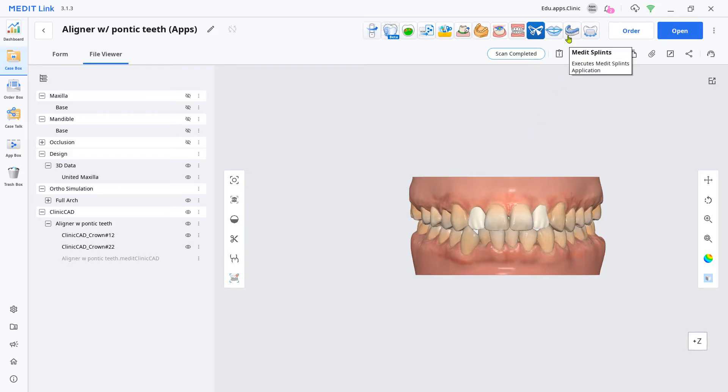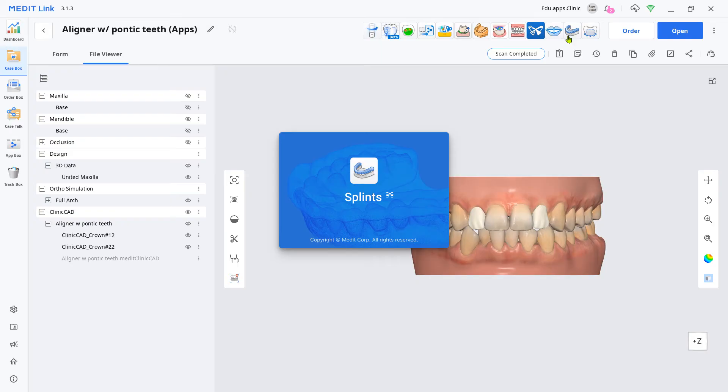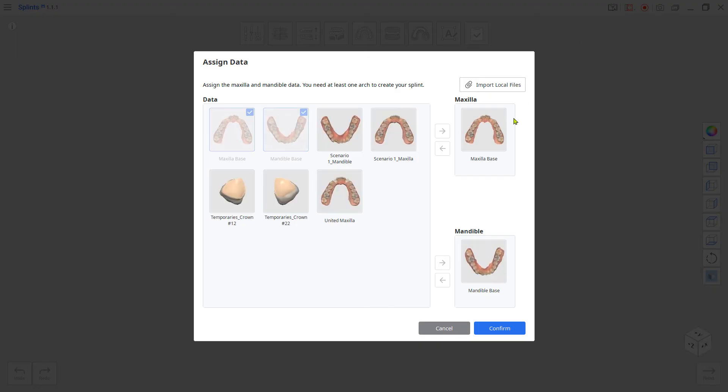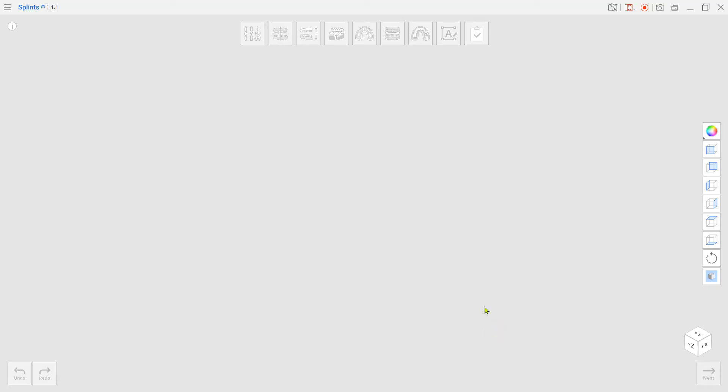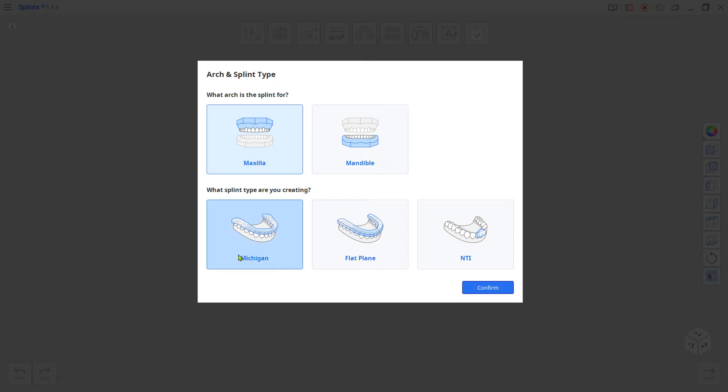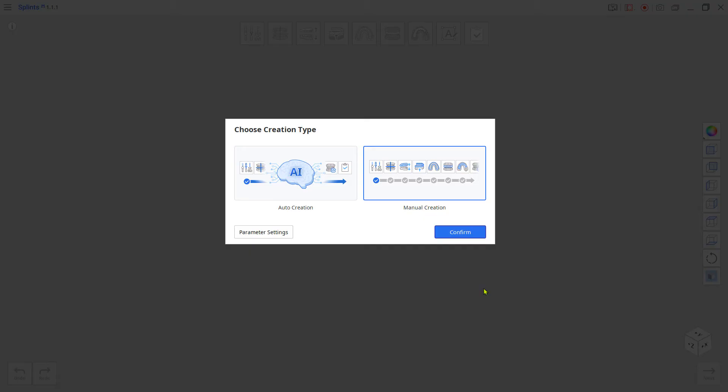Load the splints app. Swap the assigned original maxilla scan to the united maxilla. Choose the arch and choose Michigan splint. Go to manual creation.